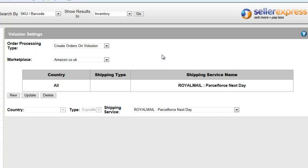If you want to set up different postage types for different countries, simply click new and enter the details.